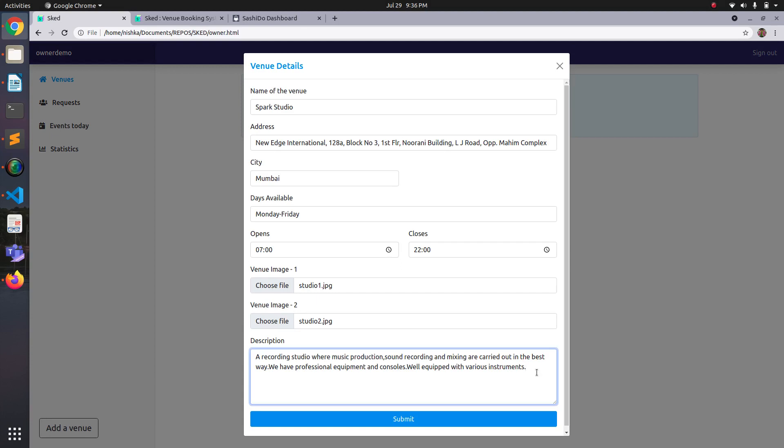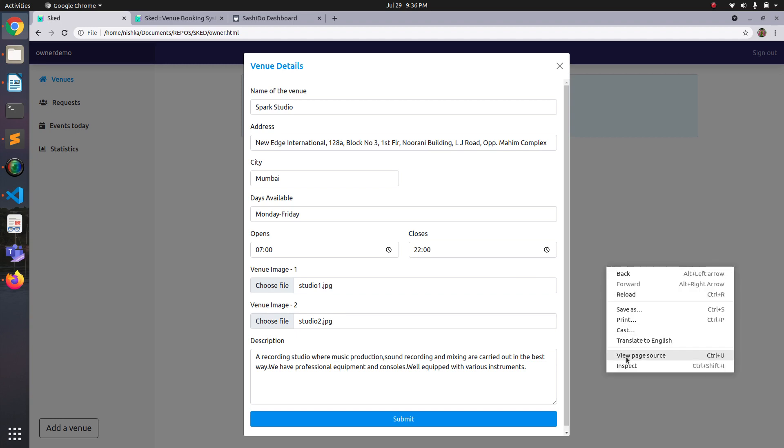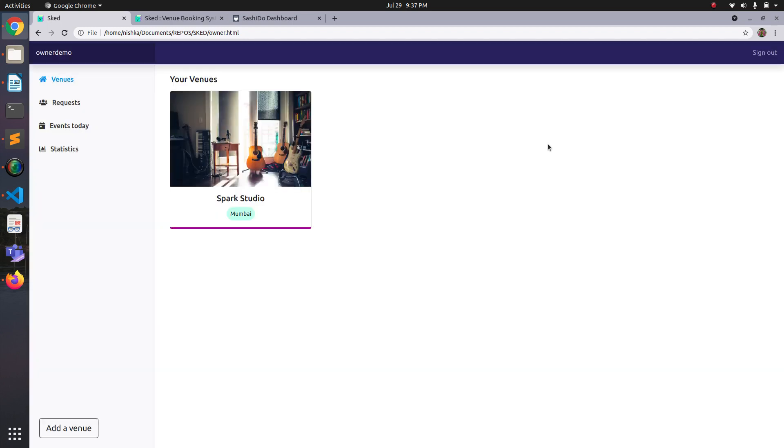Okay, so I've entered the details. So I'm adding a venue named Spark Studio. I've entered the address, city, etc. So let me submit it. It took a few seconds. And now as you can see, the venue has been added.